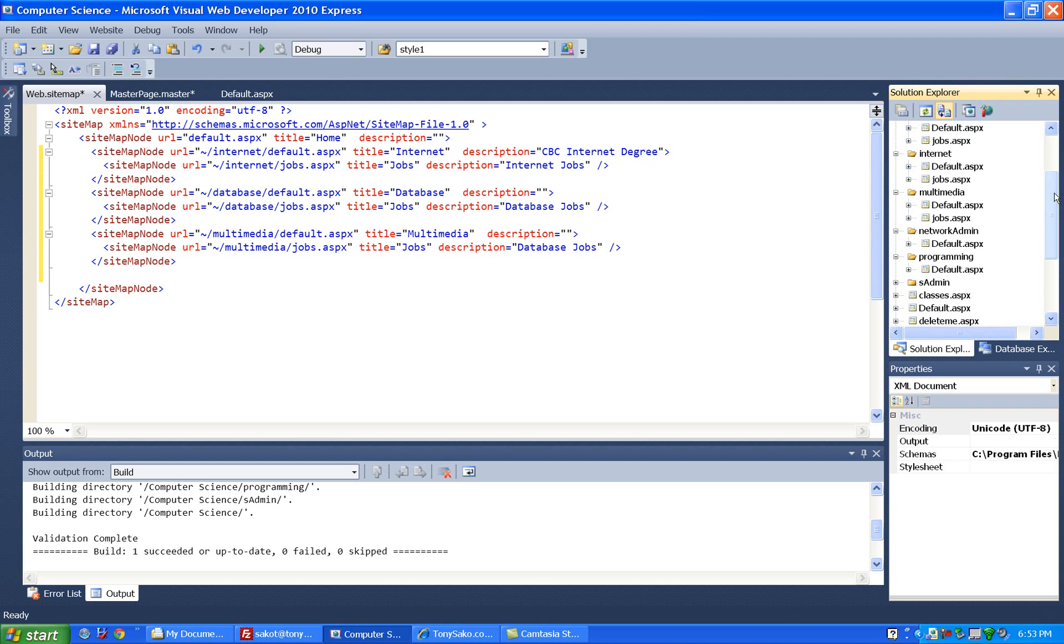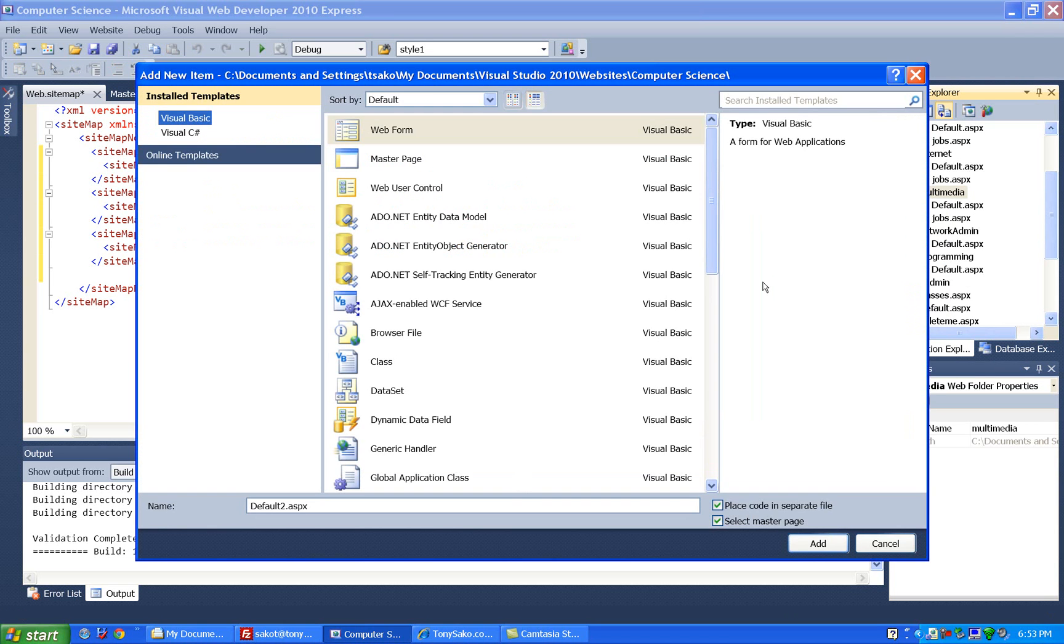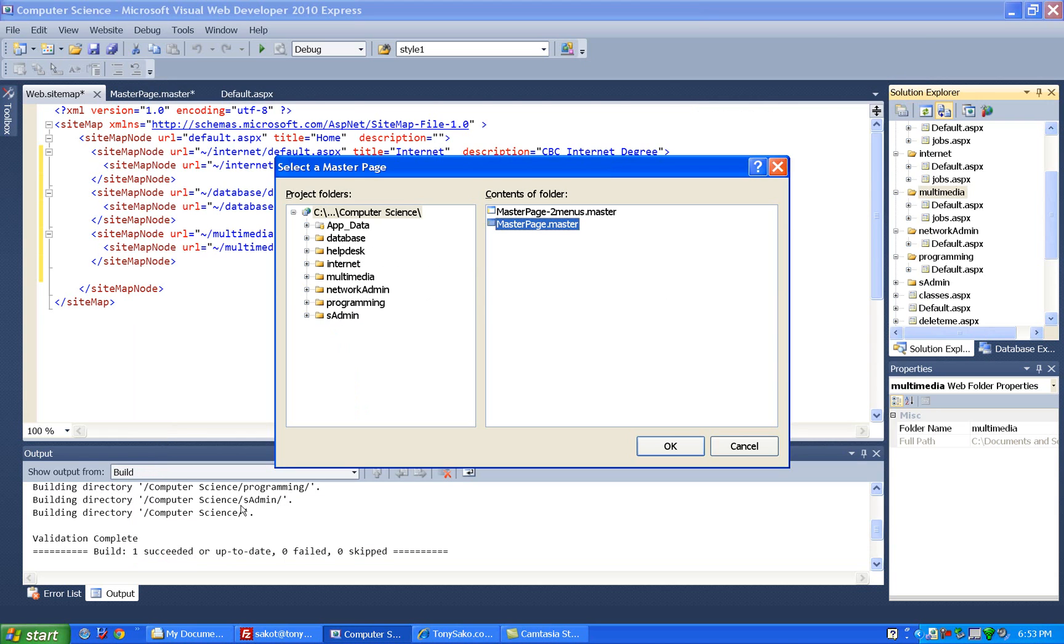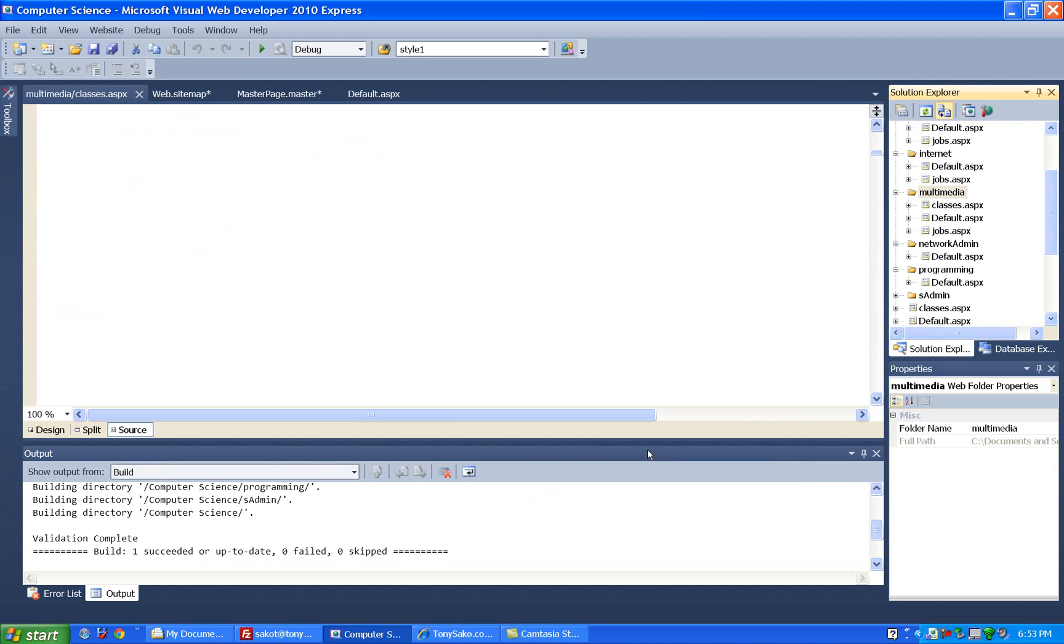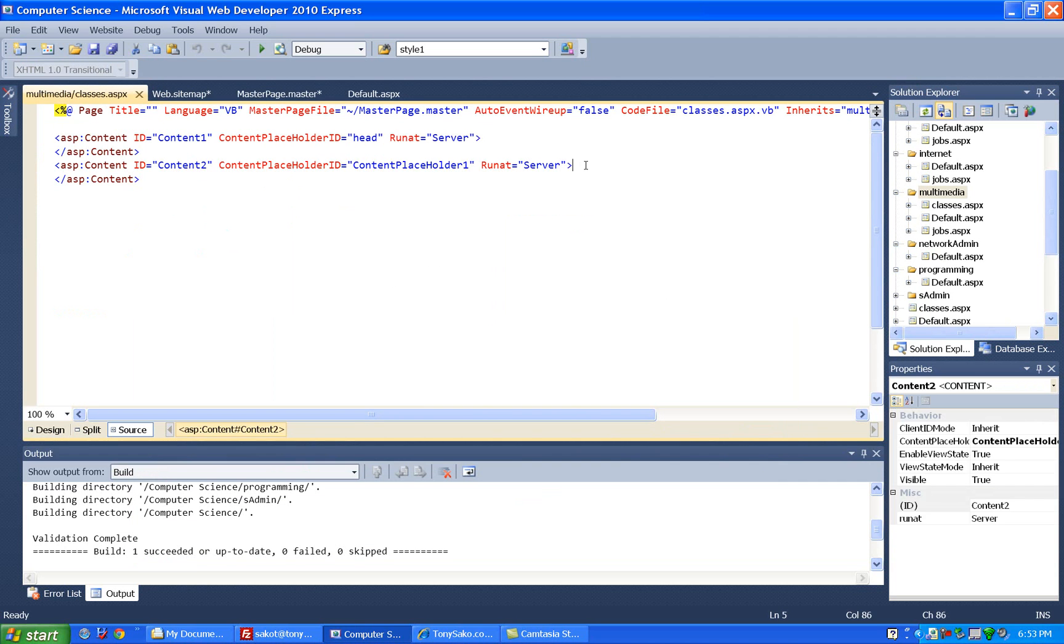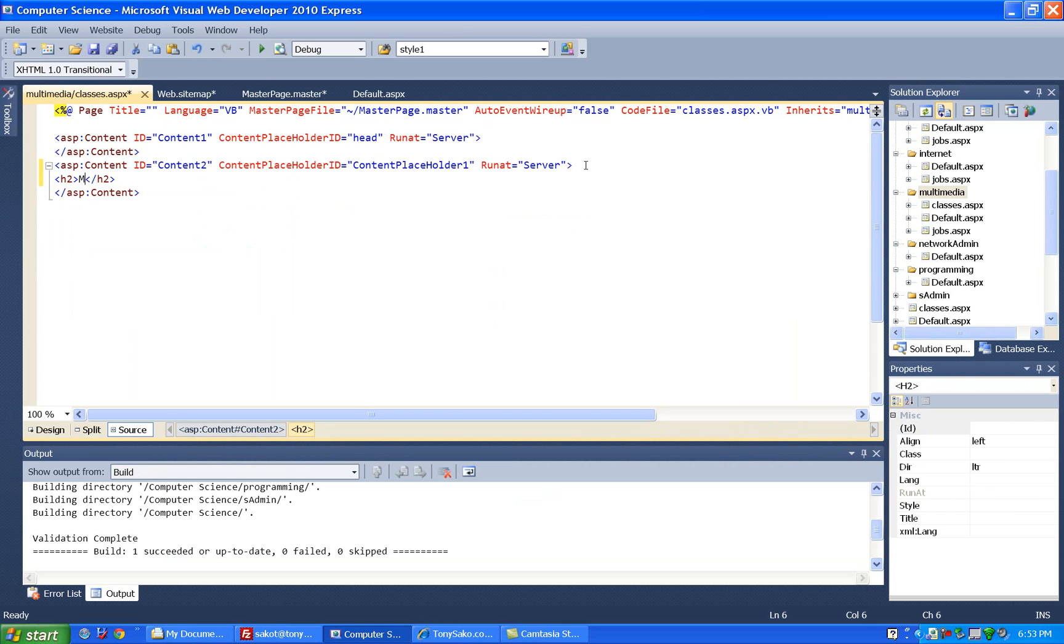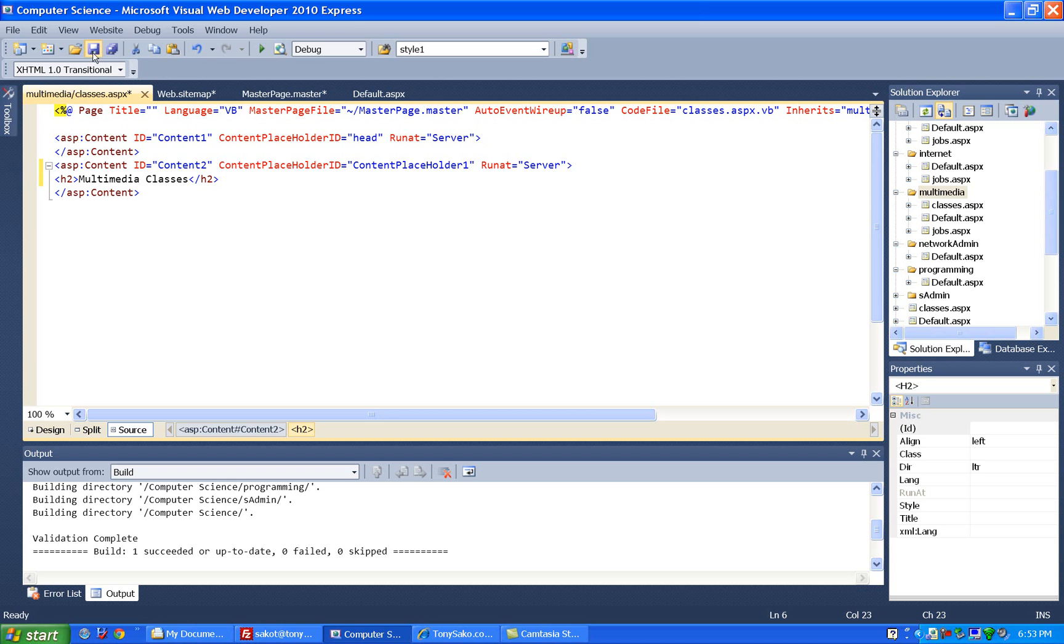And let's say that we also do this, that we add another one here under multimedia, we add in classes. So we'll add a new item, another web page, call classes.aspx, choose our master page, and we'll just put a little text on here so we know what we're looking at, and we'll see it on the menu, and we'll say multi-media classes, save the file.